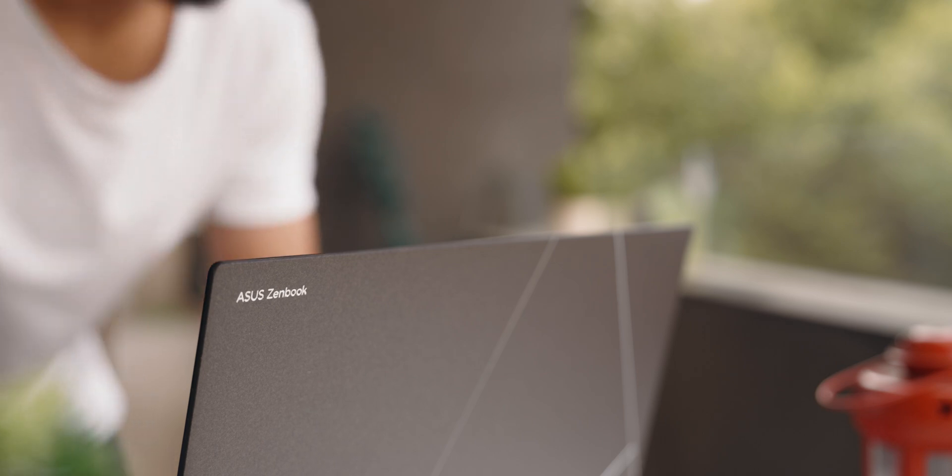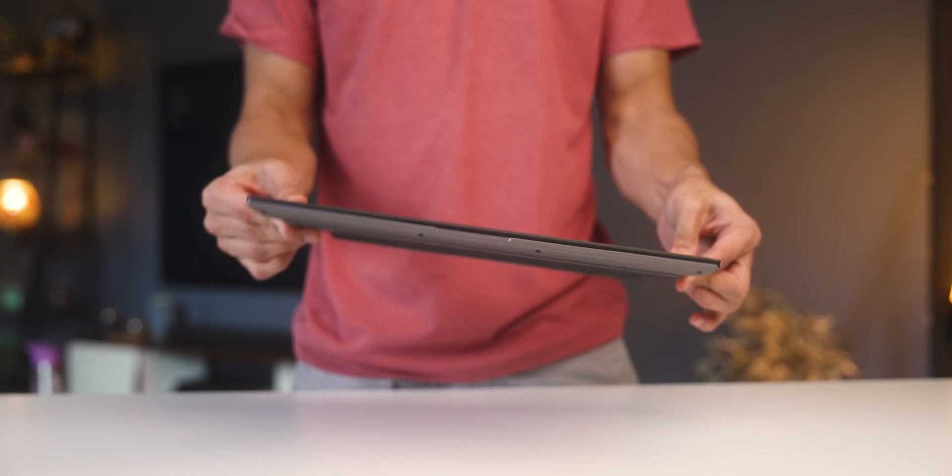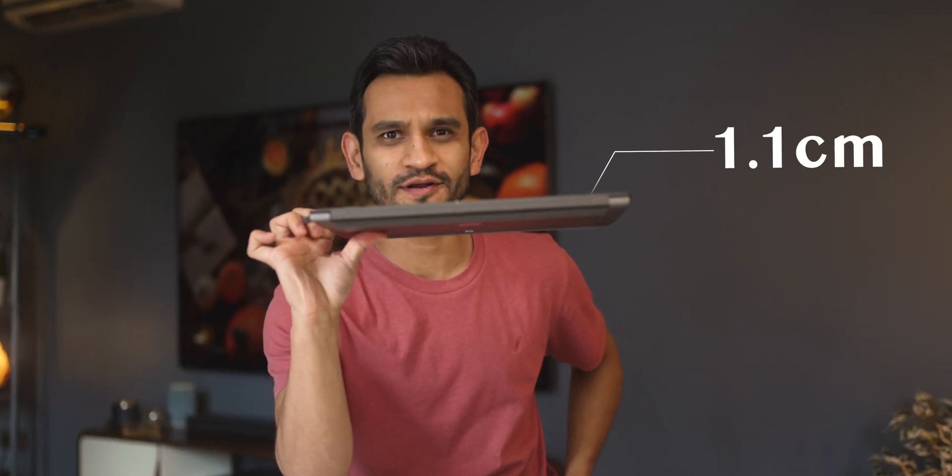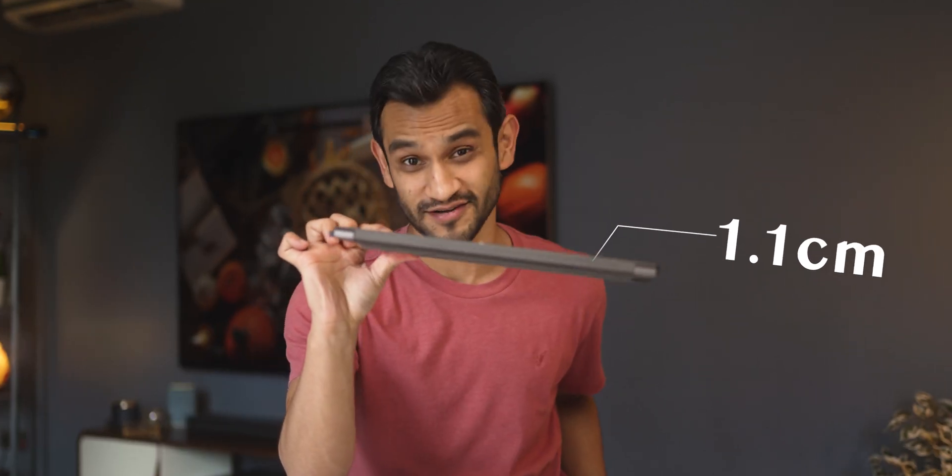This is what all laptops should feel like. It almost feels like a really thin slate. Just look at the way I'm holding this, just two fingers.